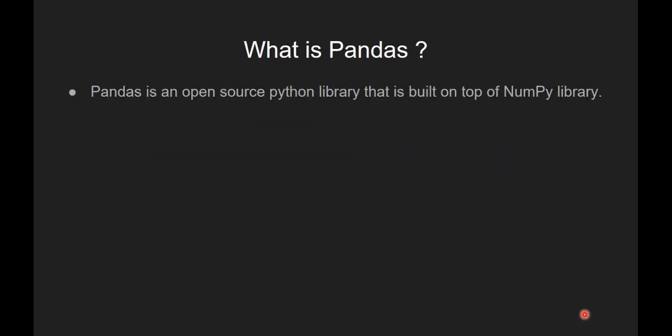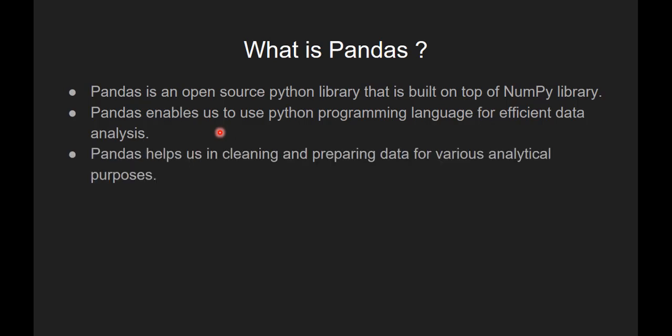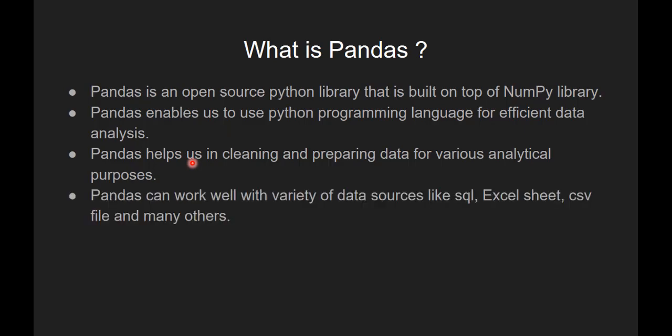So what is pandas? Pandas is an open source Python library that is built on top of NumPy library. Pandas enables us to use Python programming language for efficient data analysis. Pandas helps us in cleaning and preparing data for various analytical purposes. Pandas can work well with a variety of data sources like SQL, Excel sheet, CSV file and many others.